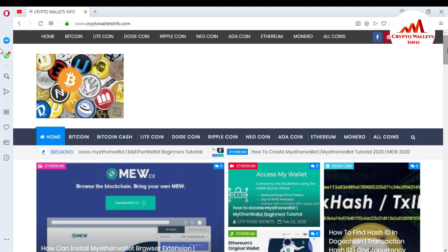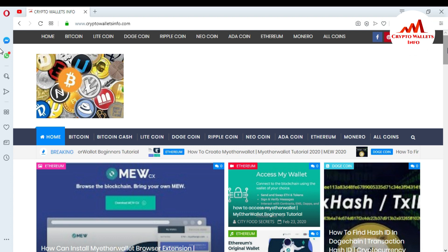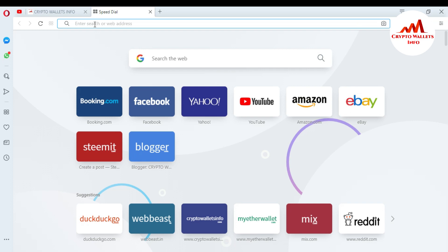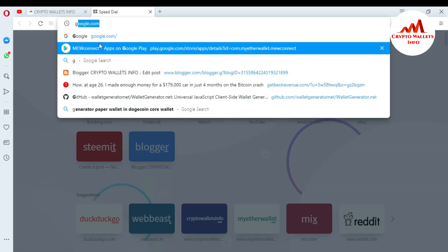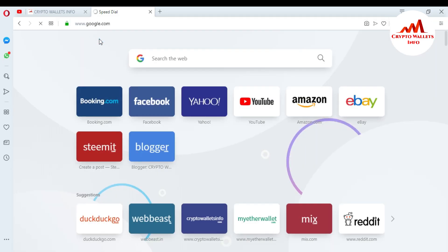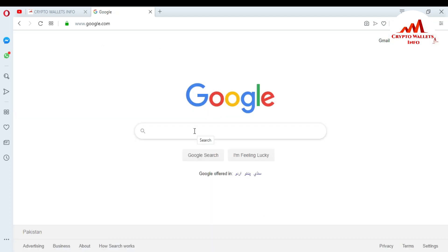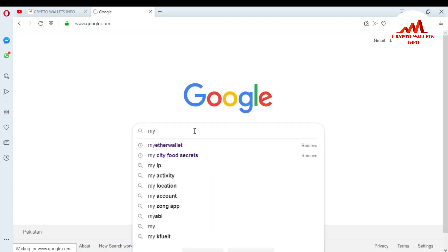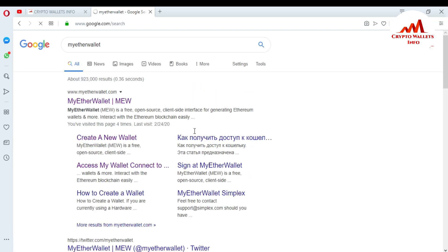You can easily get information from this website. Now I'm going to open the MyEtherWallet website. First of all, open Google, go to the search bar, and type myetherwallet.com. When you click on it, you can see the website open in front of you.